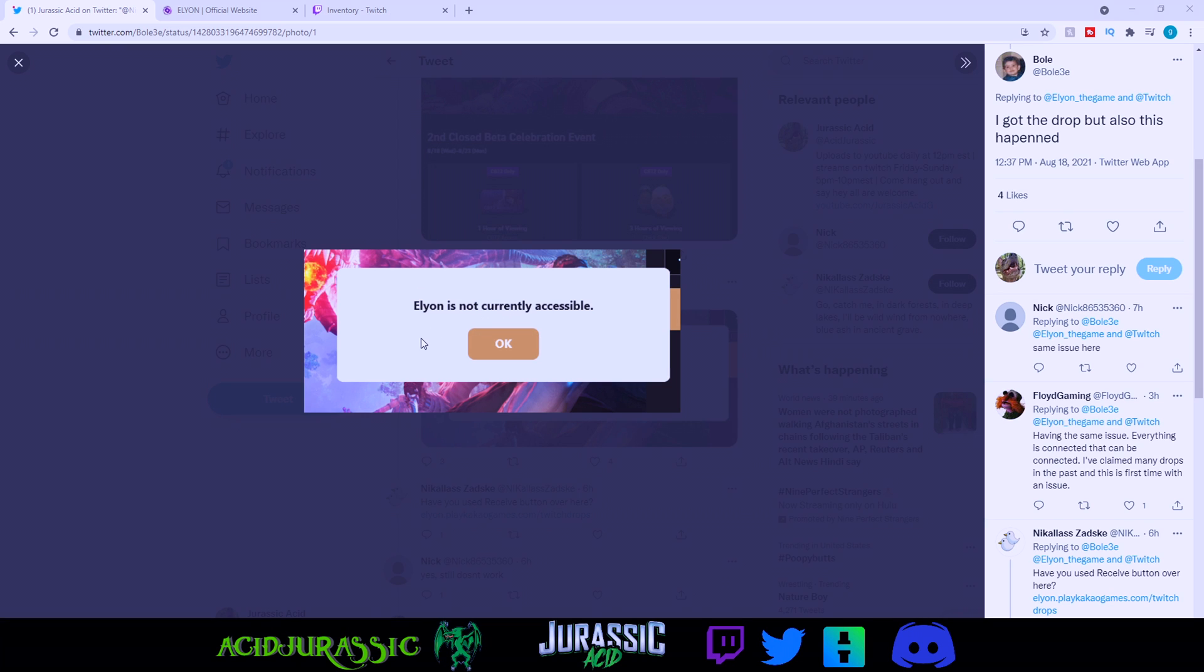What's going on guys, JurassicS here. Today we're checking out Elyon. There's a little bit of issues downloading the game, so I figured I would make a video to show you guys how to actually download it properly.